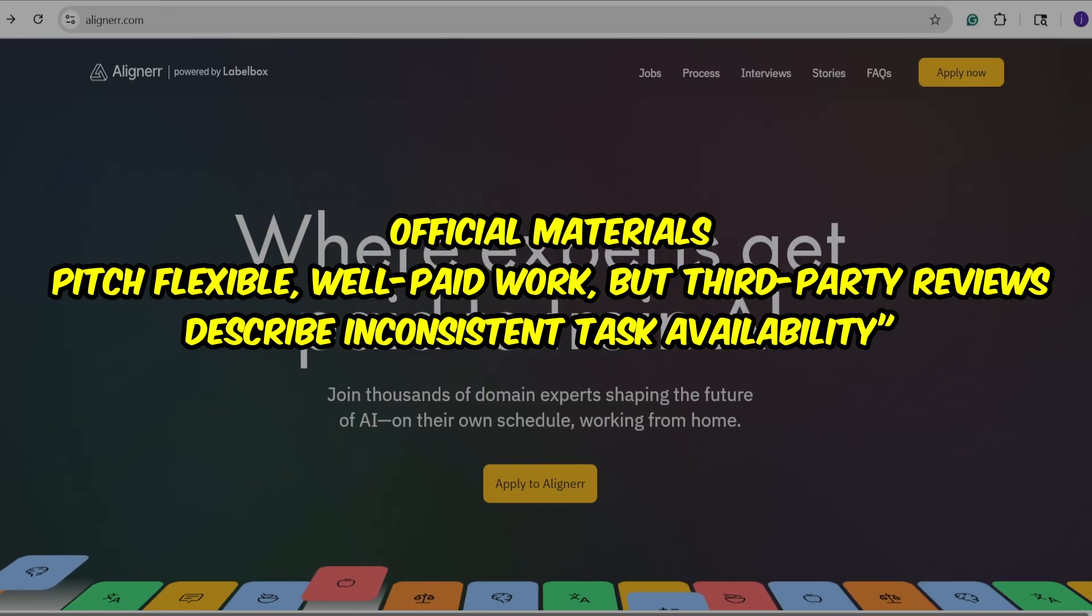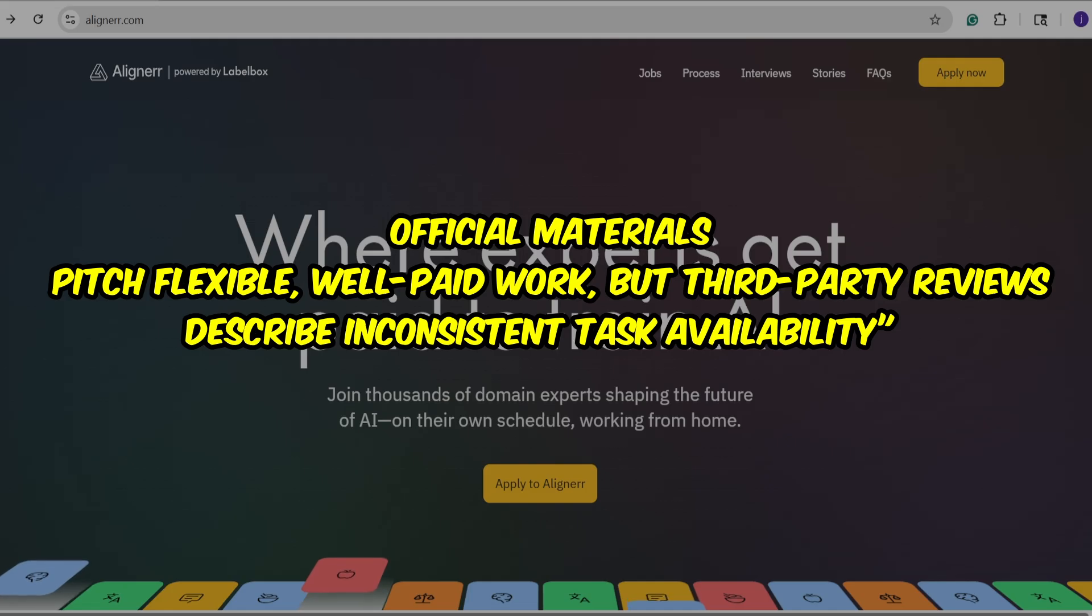Official materials pitch flexible, well-paid work, but third-party reviews describe inconsistent task availability.